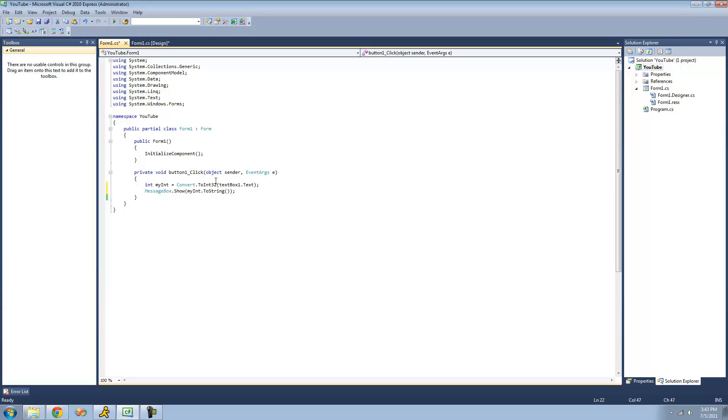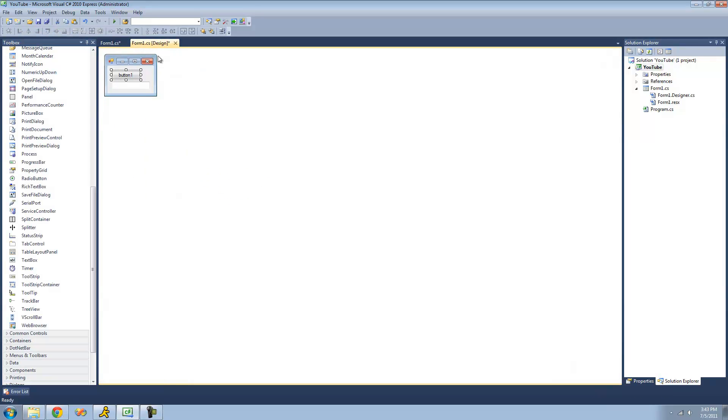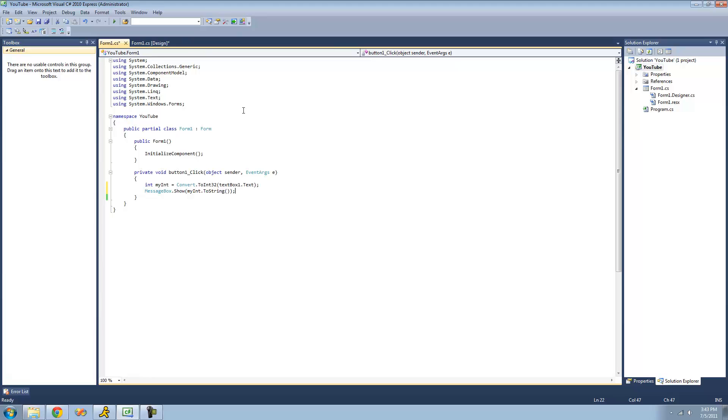Basically, what it does here is it takes whatever is in textbox1.text, and it converts it into an integer. And then, it sets whatever it converts it into equal to this integer right here. And then, it displays this integer in a message box.